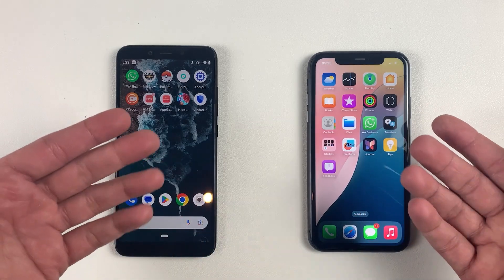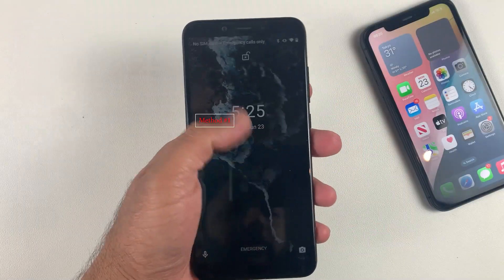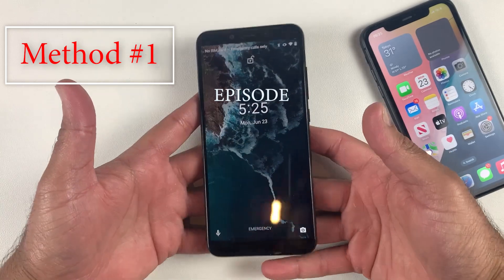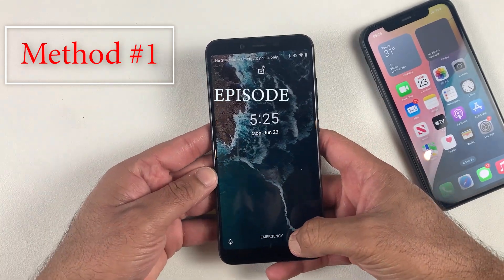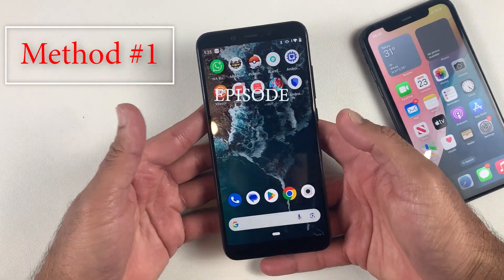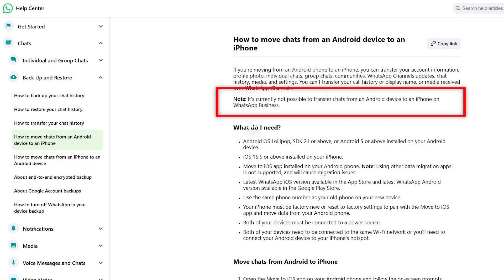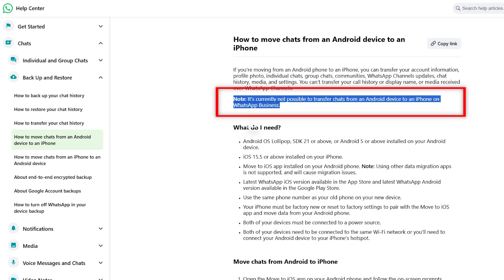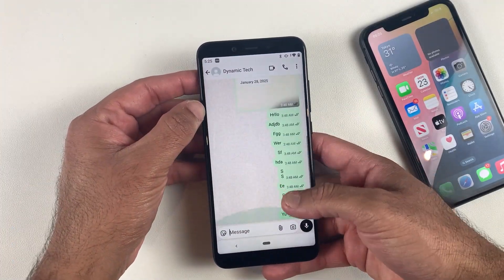If you are a WhatsApp Business user, you can't use the Move to iOS application to move your WhatsApp Business data from Android to iPhone. Even on the official website it's clearly mentioned that you cannot transfer WhatsApp Business data from Android to iPhone. So let's talk about the first method.